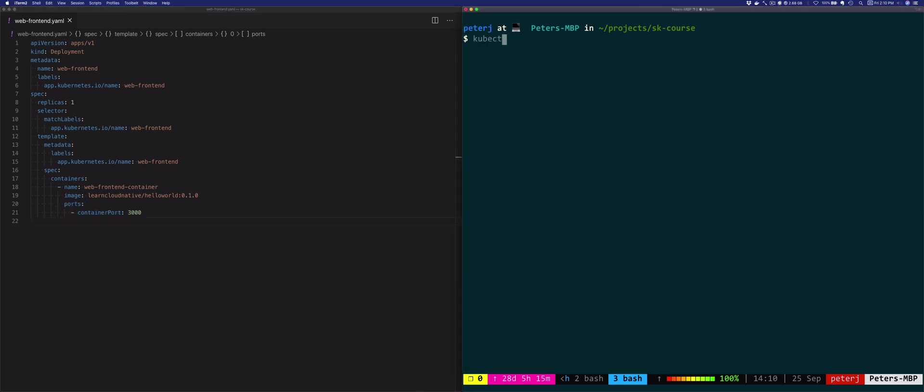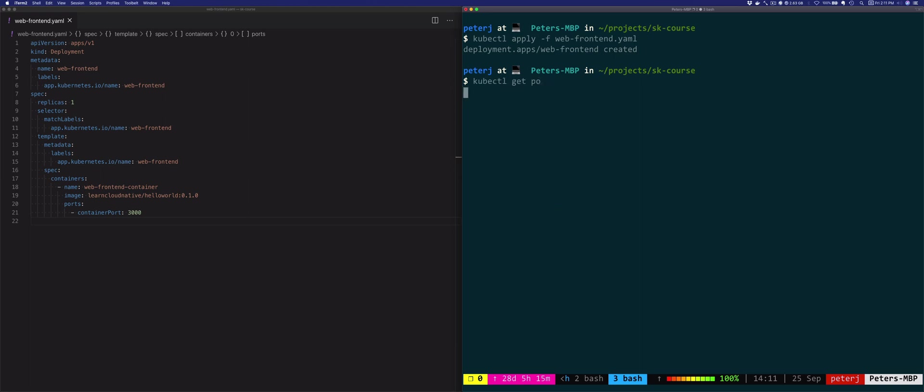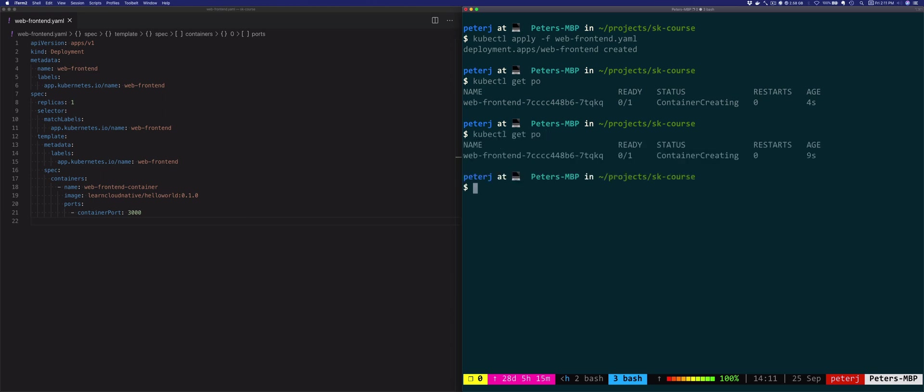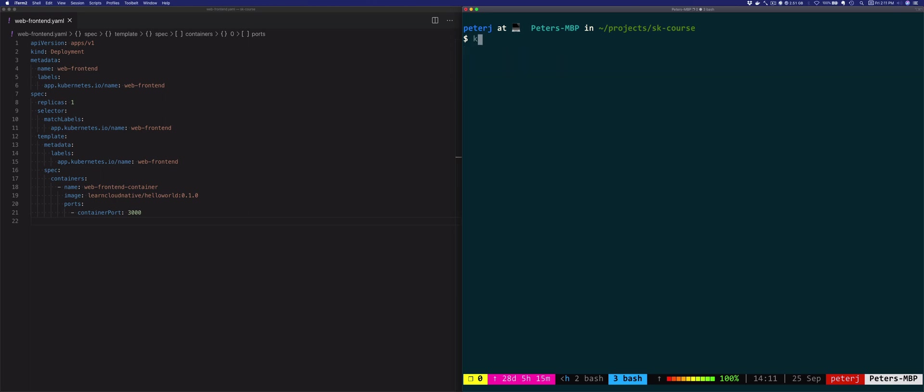So the hello-world image is just a simple Node.js Express application. So I saved this file, and then let's make sure that we don't have anything running here. Okay, there's nothing running. And I'm going to run kubectl apply -f web-frontend.yaml to deploy it. So the deployment was created.